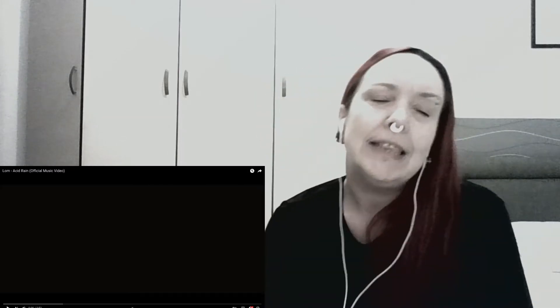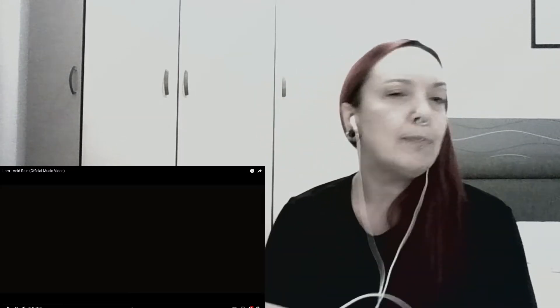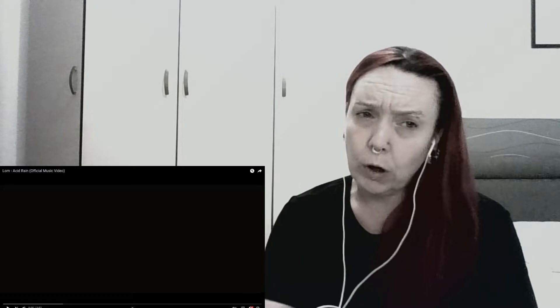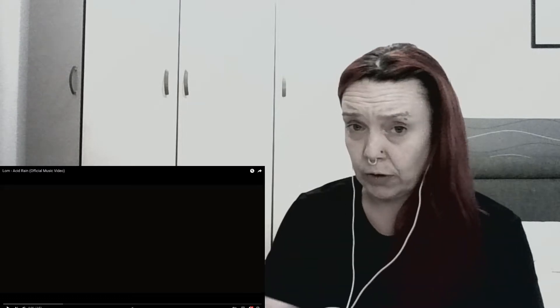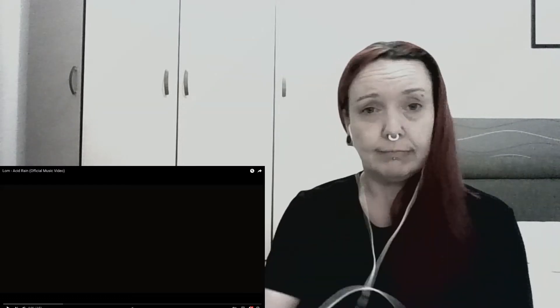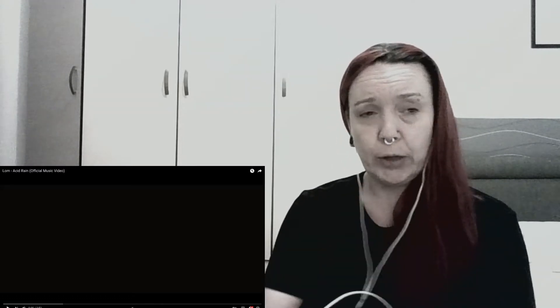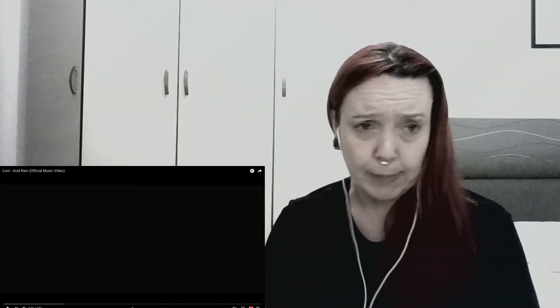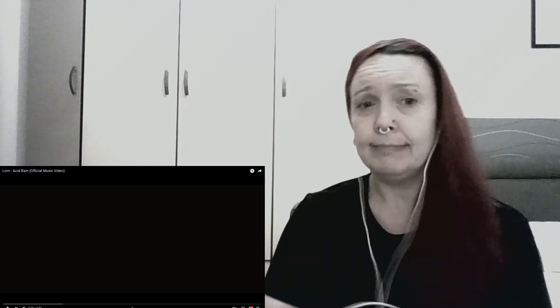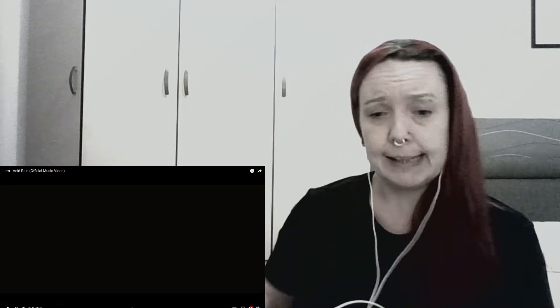Hello, all. This is a first-time listen to Lorne, Acid Rain. Completely unfamiliar with both aspects, so let us see.